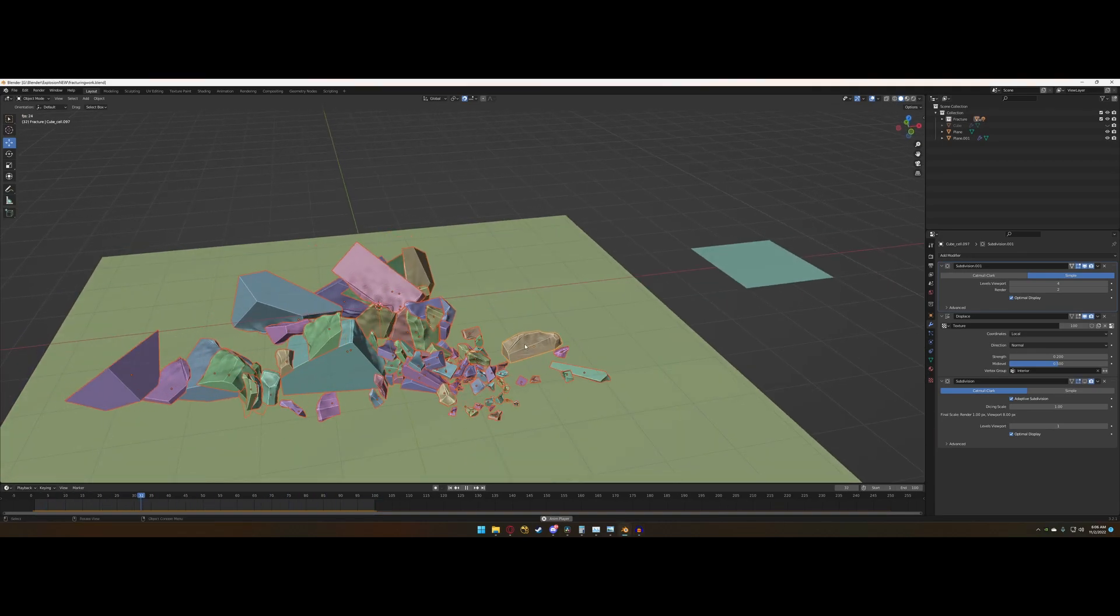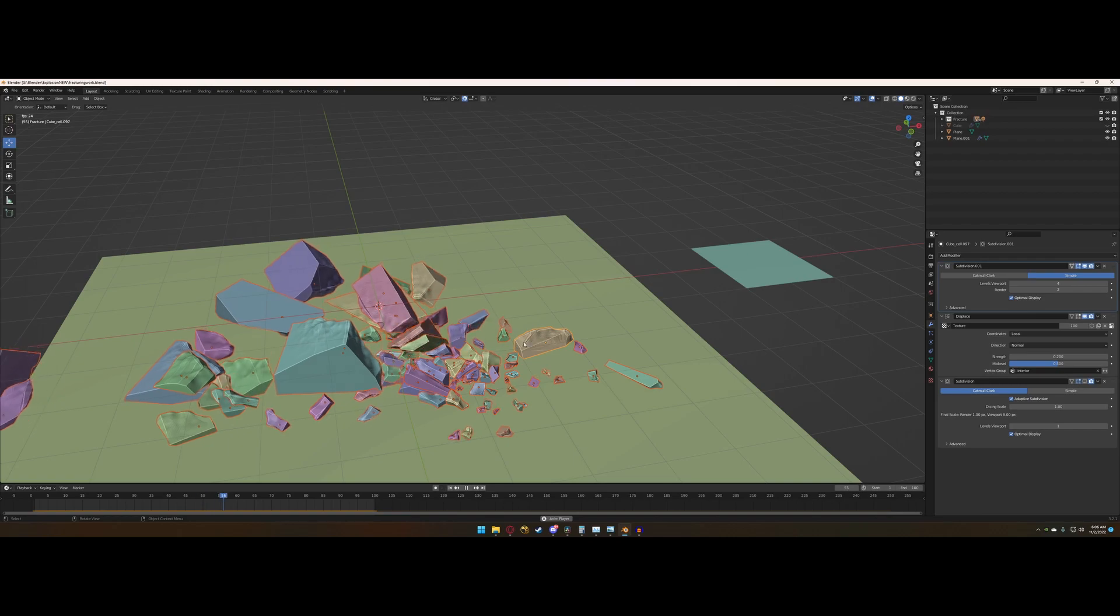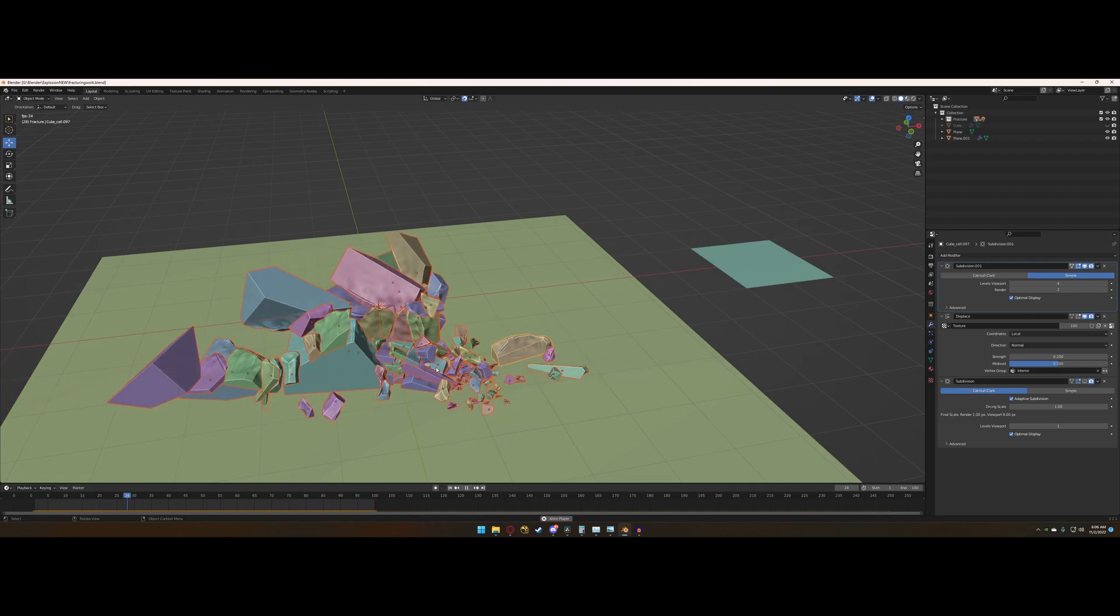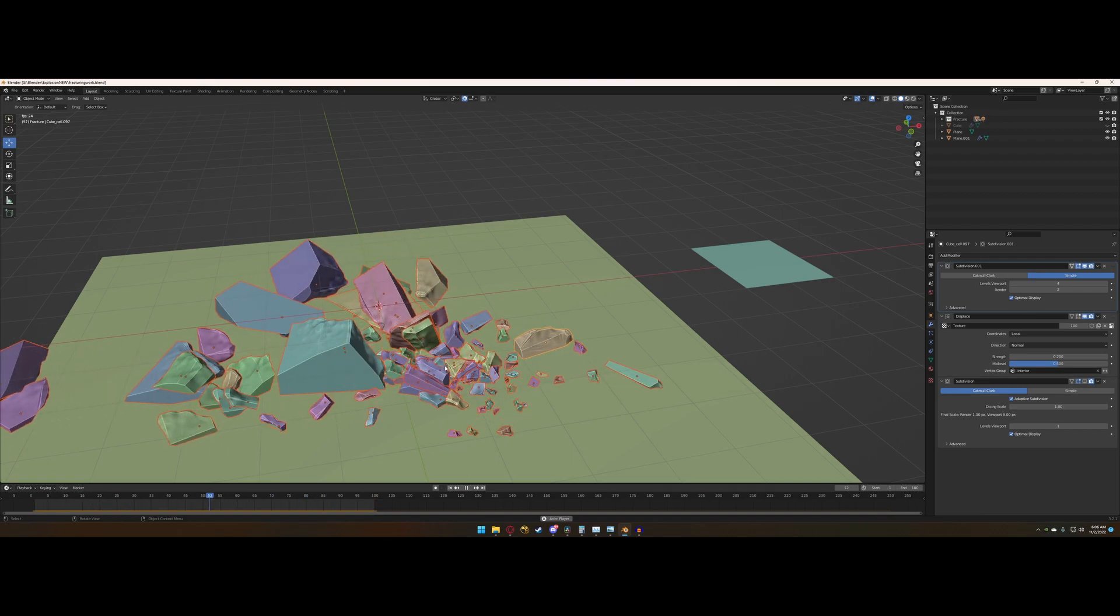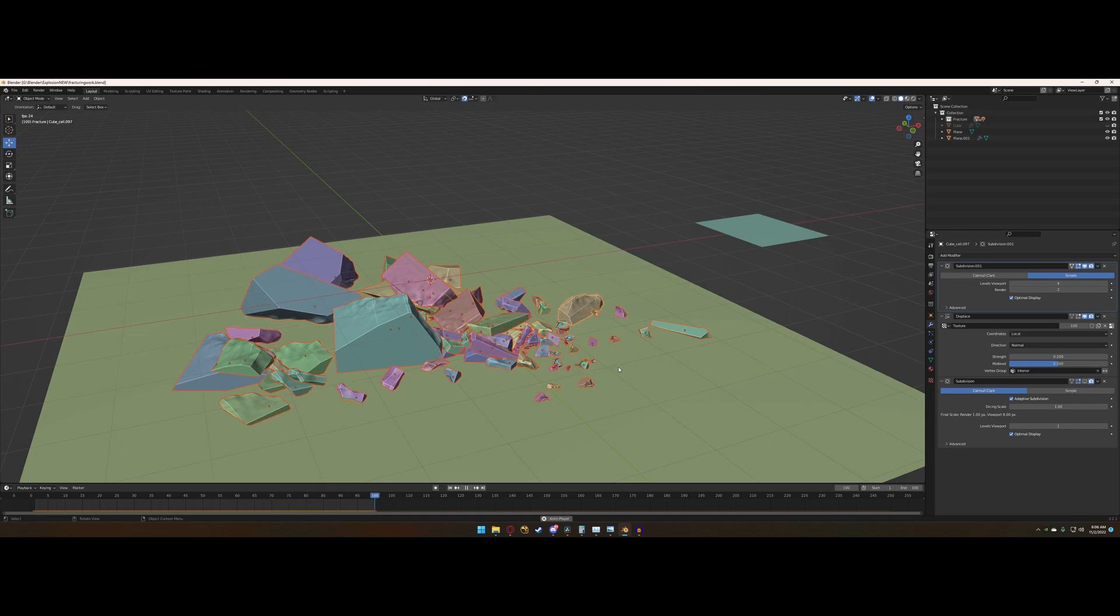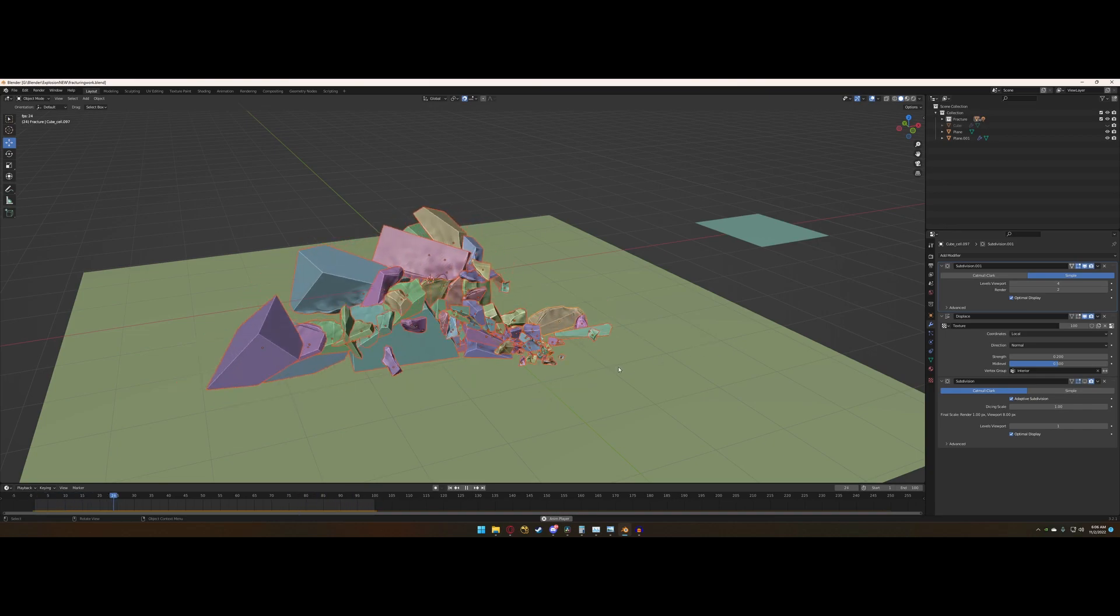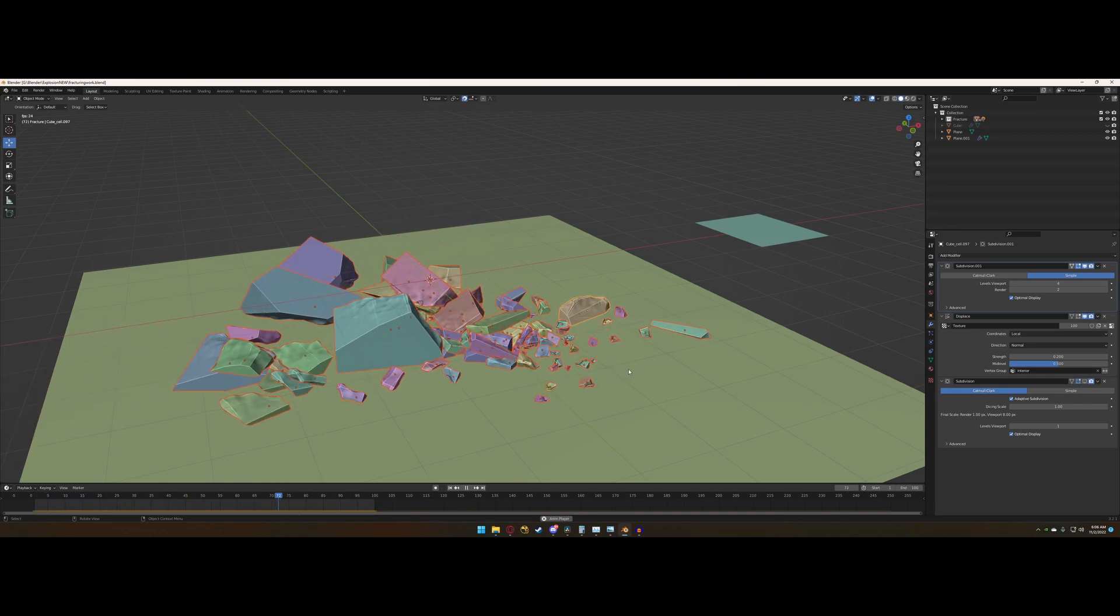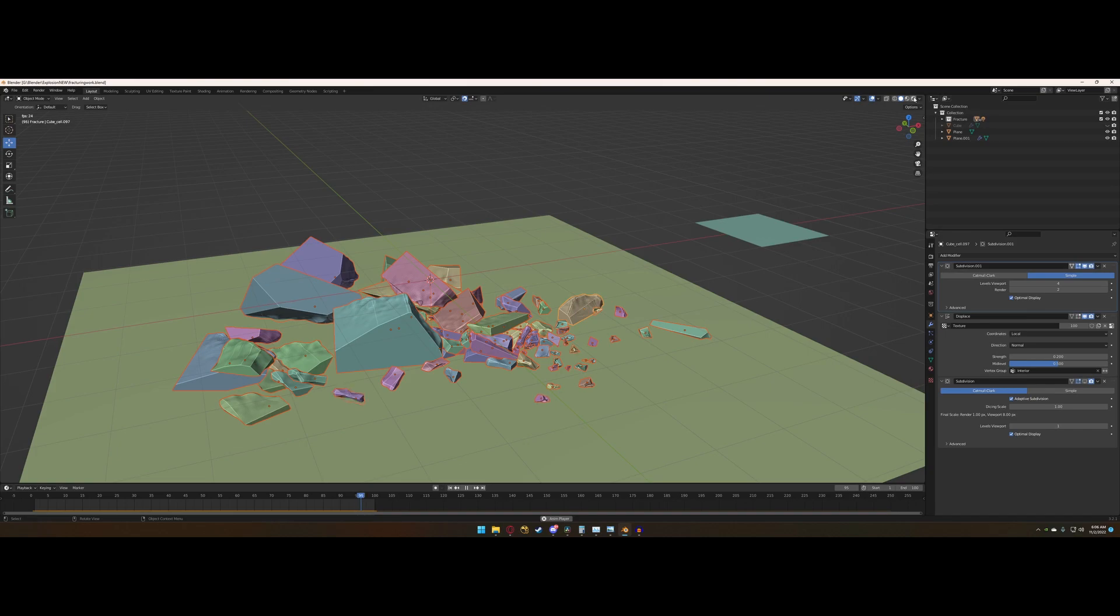and that's how to create this additional noise on the side of a cell fractured object. This is using a clouds texture as the displacement, and it's actually a pretty basic setup once you know how to do it.